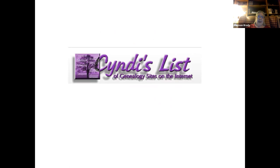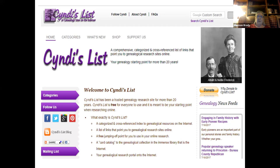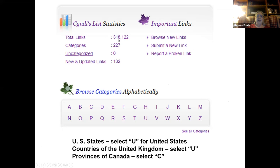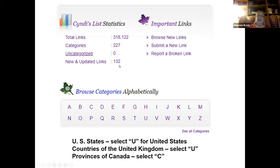The first one I want to look at tonight is Cindy's List. I'm starting with the two free sites, and I've always loved Cindy's List — this is over 25 years that Cindy has put this together. Cindy Engel started it as a small list of genealogy sites she was publishing for her local genealogical society. Today there are over 300,000 links on her site. As of this week, there are 318,122 links. She added 132 new or updated links.